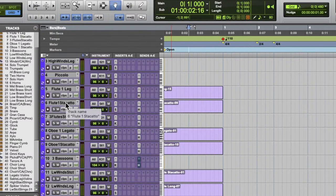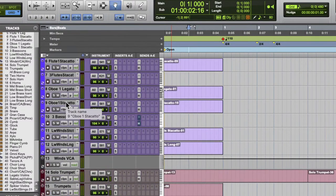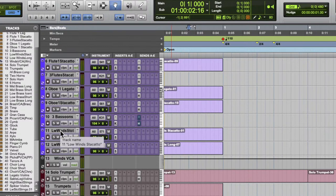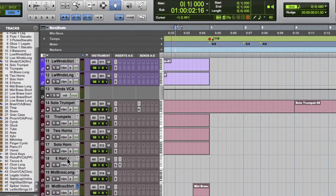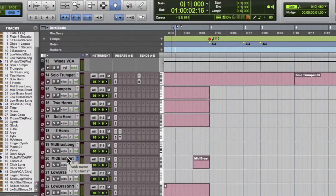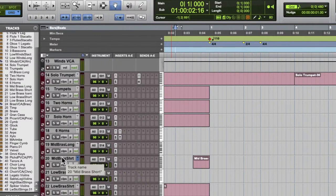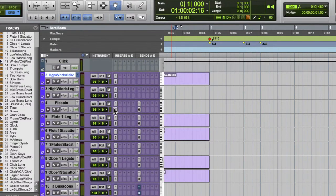Everybody's got their own way of working. I've got three flutes, oboe, oboe staccato, three bassoons, then low wind sections — staccato and long. Then I've got solo trumpet, three trumpets, two horns, solo horn, six horns — all legato sounds. And then short ensemble sounds for the brass: mid-brass long, mid-brass short. I think the solo winds are Orchestral Tools, and the symphonic winds are Spitfire Symphonic Winds. I've got Albion, Spitfire, and some Cine Samples in here as well.